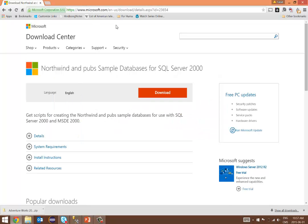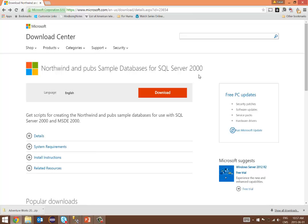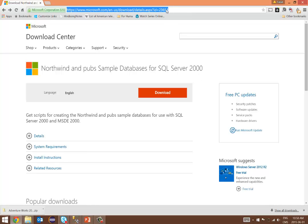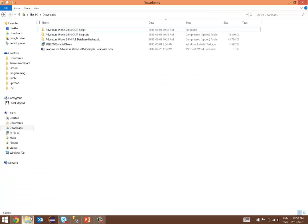I've already opened up the Microsoft Download Center where you can download the Northwind and Pubs sample database for SQL Server 2000. This is not for SQL Server Express 2014, and we will generate some exceptions while we're trying to install it, but I'll show you how to manage those exceptions. The link for this download is also available in the description.